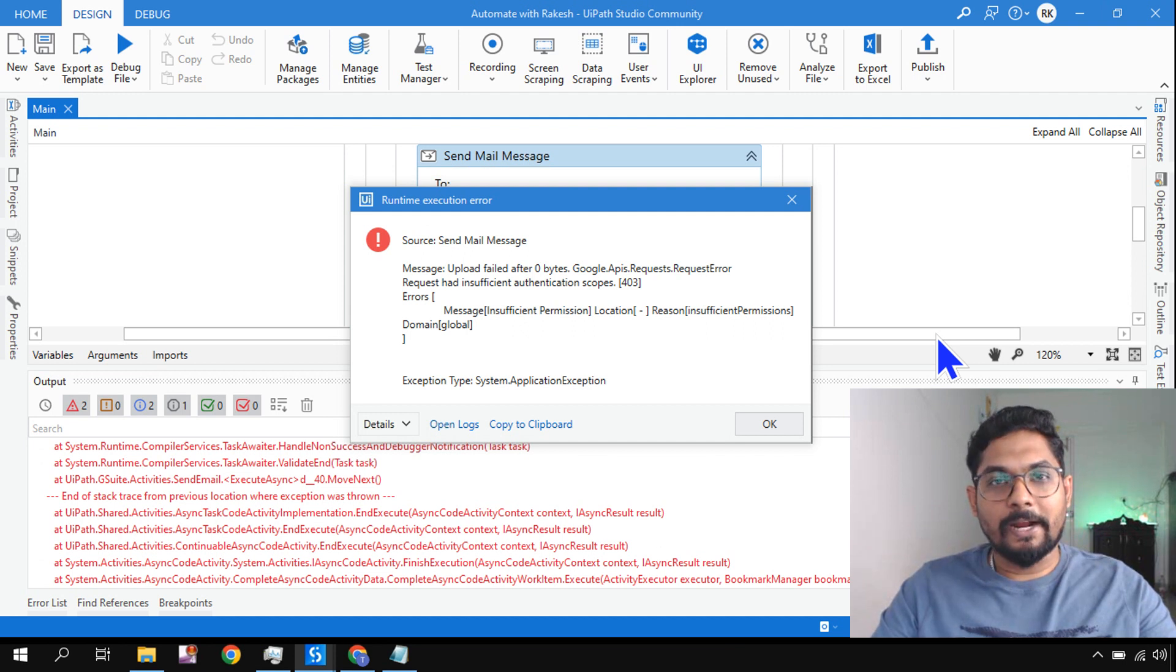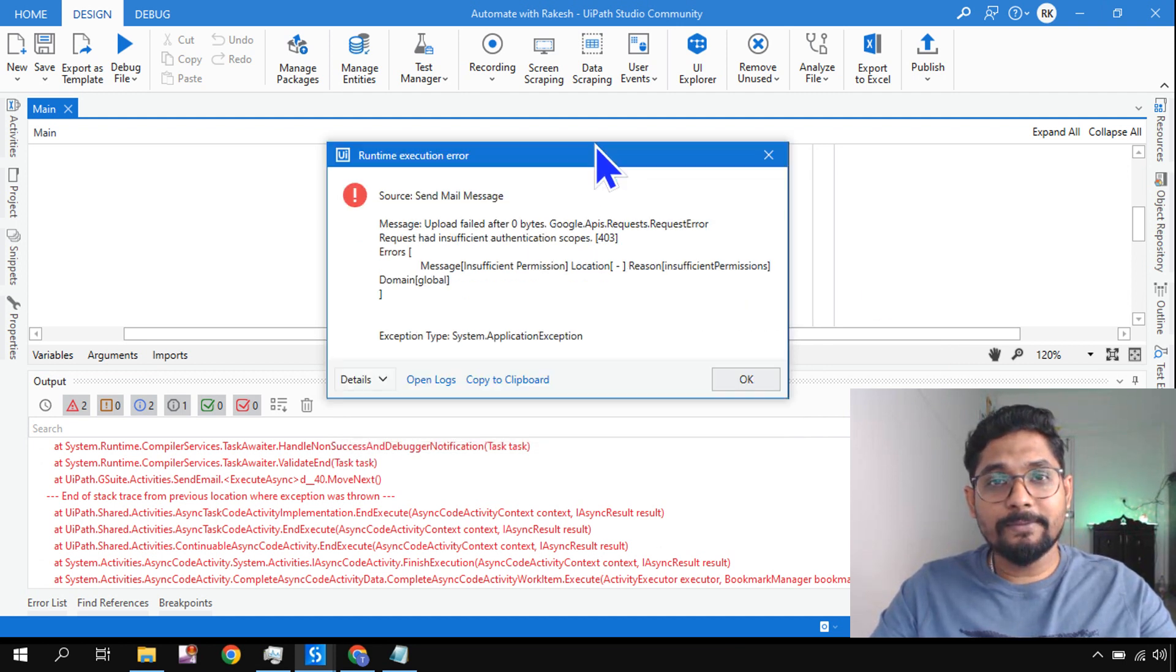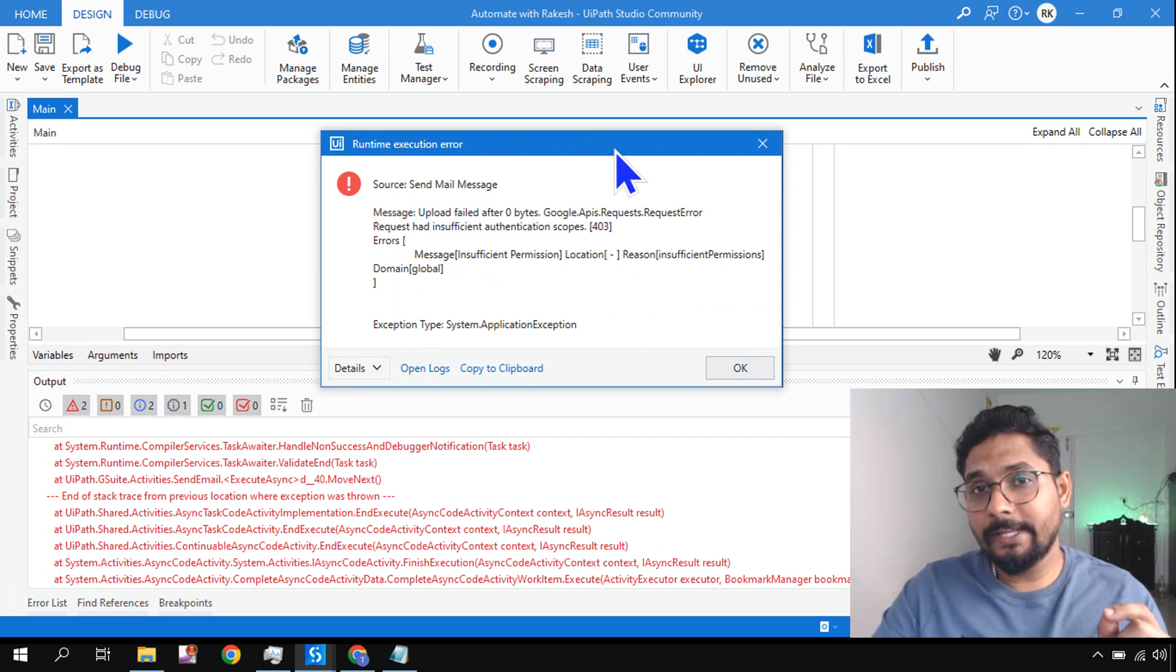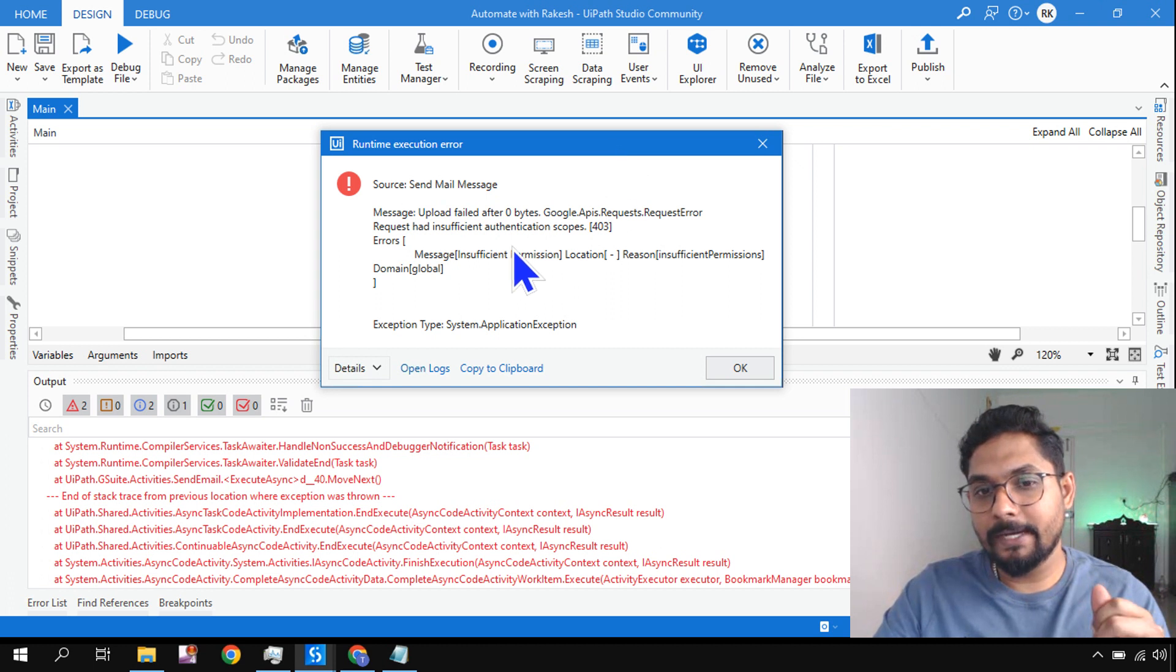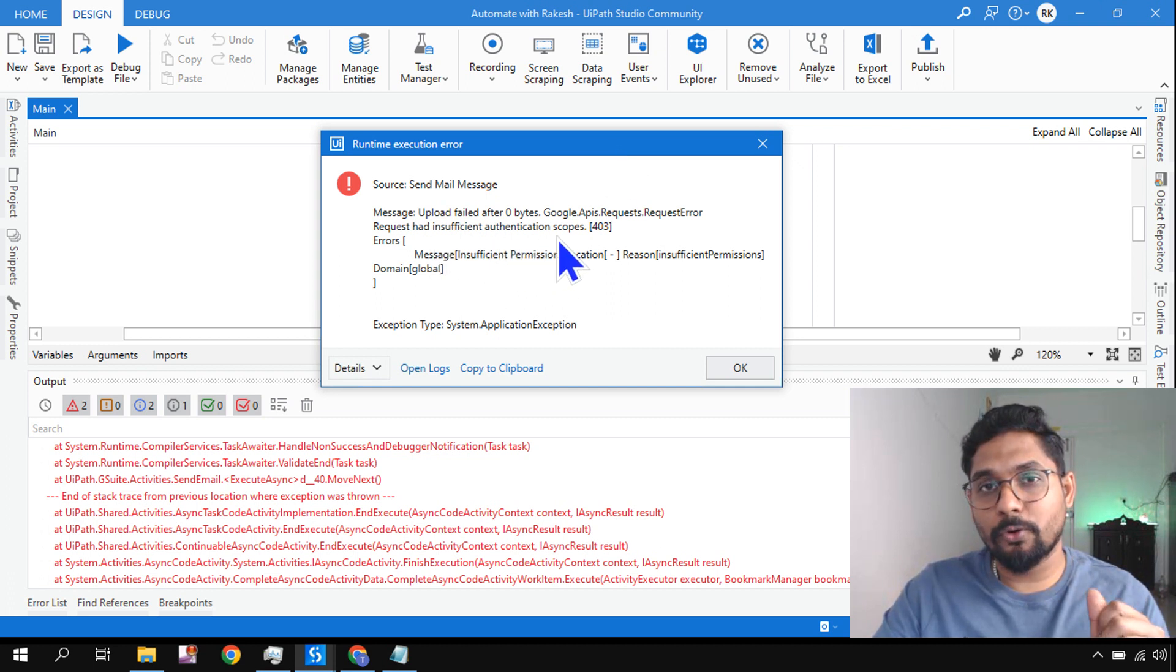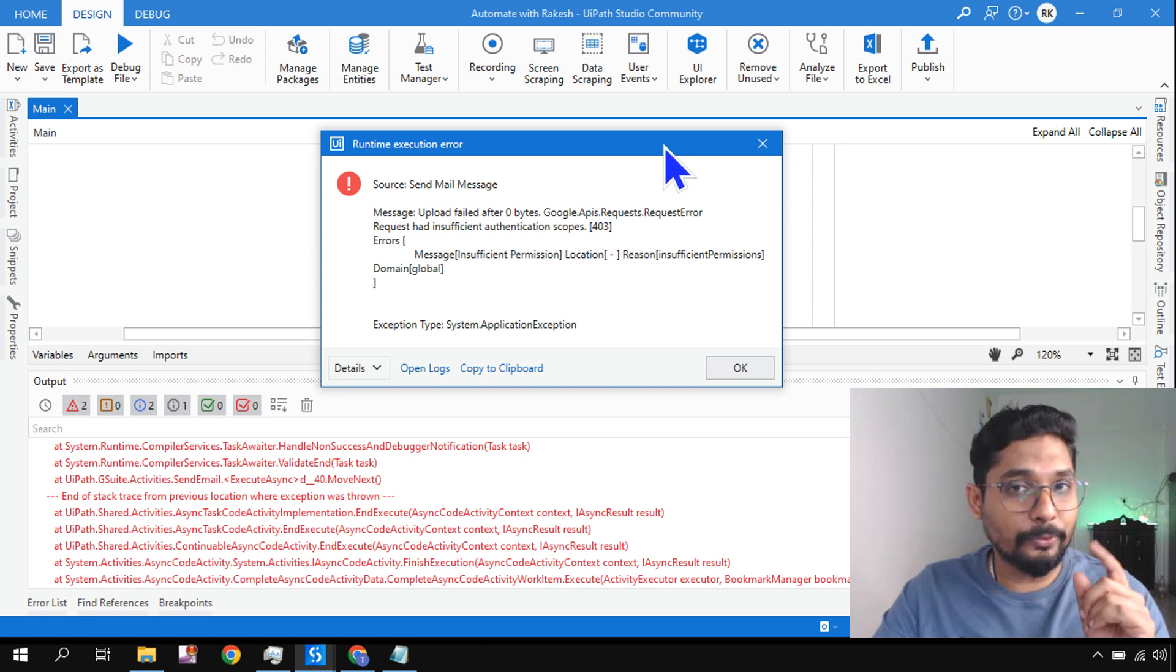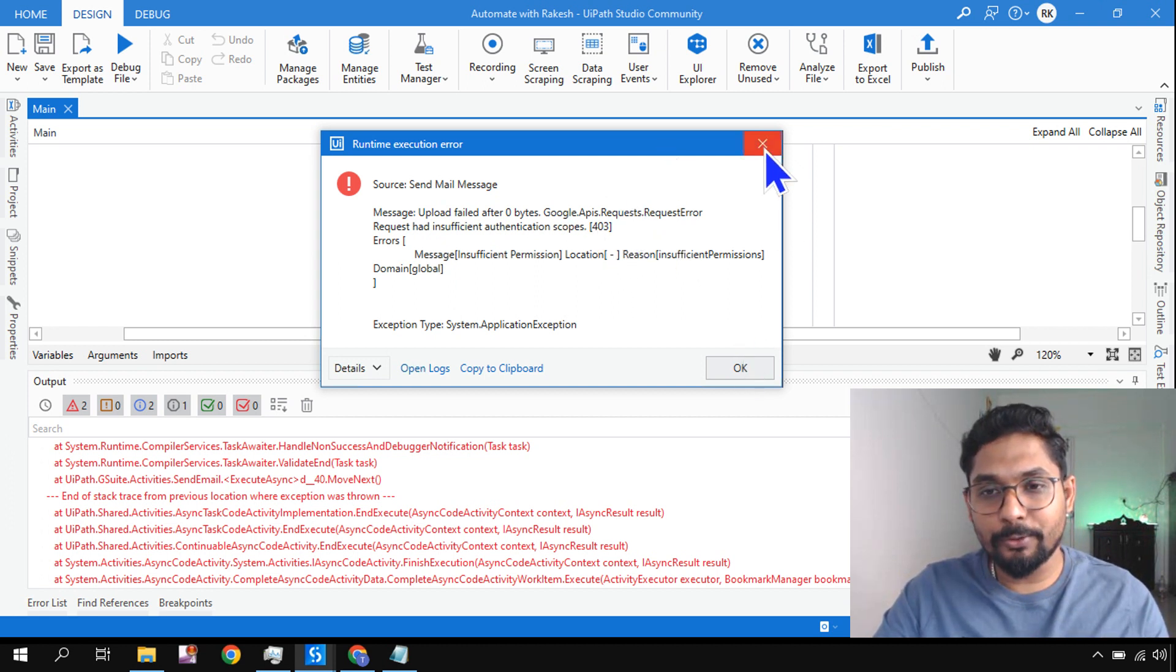Hey guys, myself Rakesh and welcome back to my channel. In this video, we're going to learn what is this 403 error while using the Gmail API. It says you had insufficient authentication scope, so why am I getting this error?